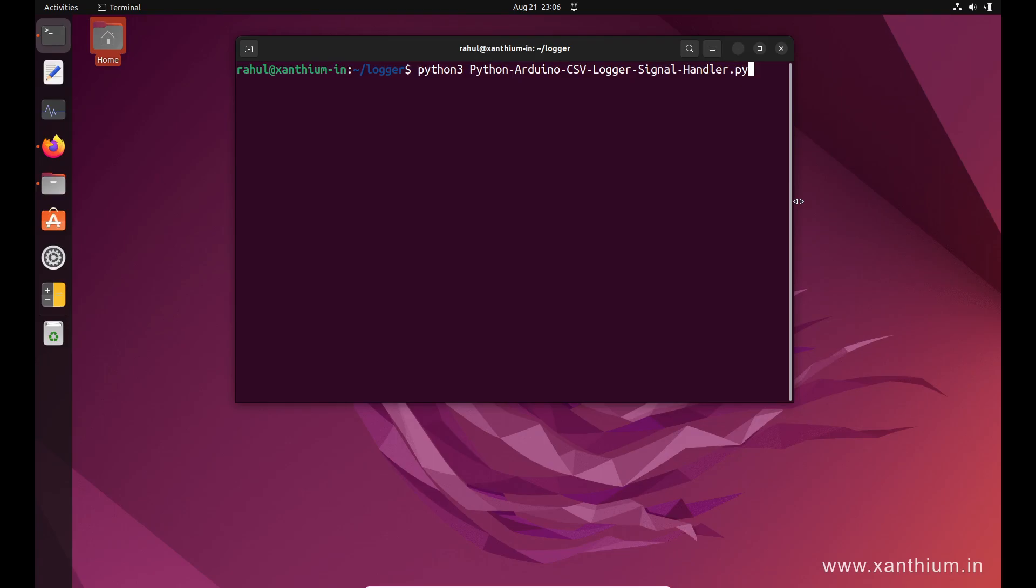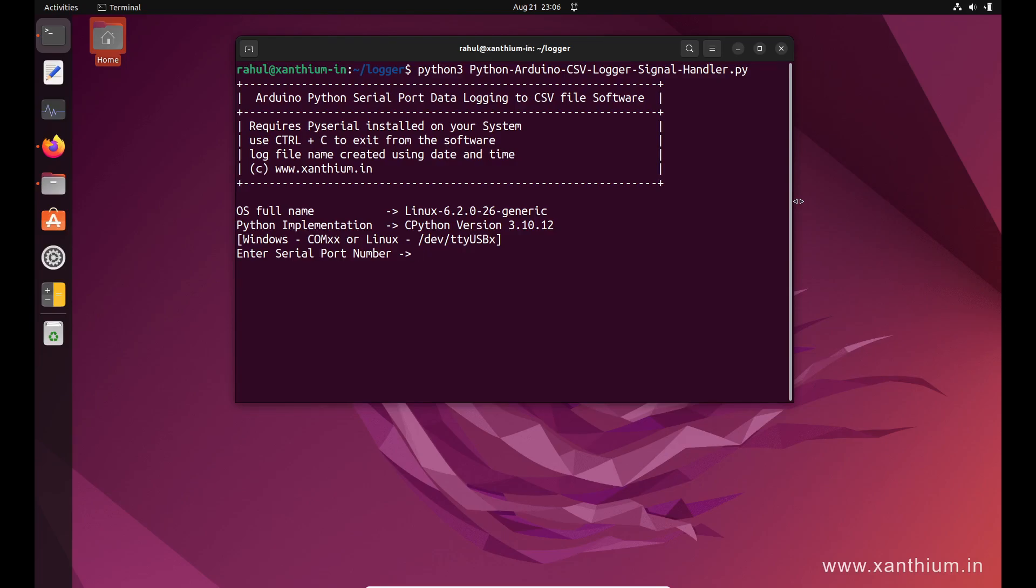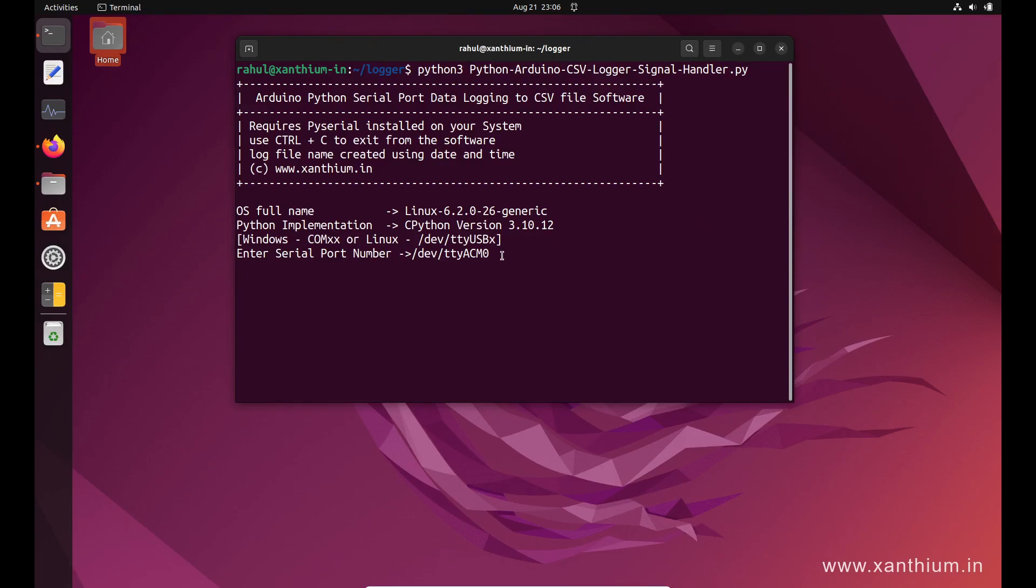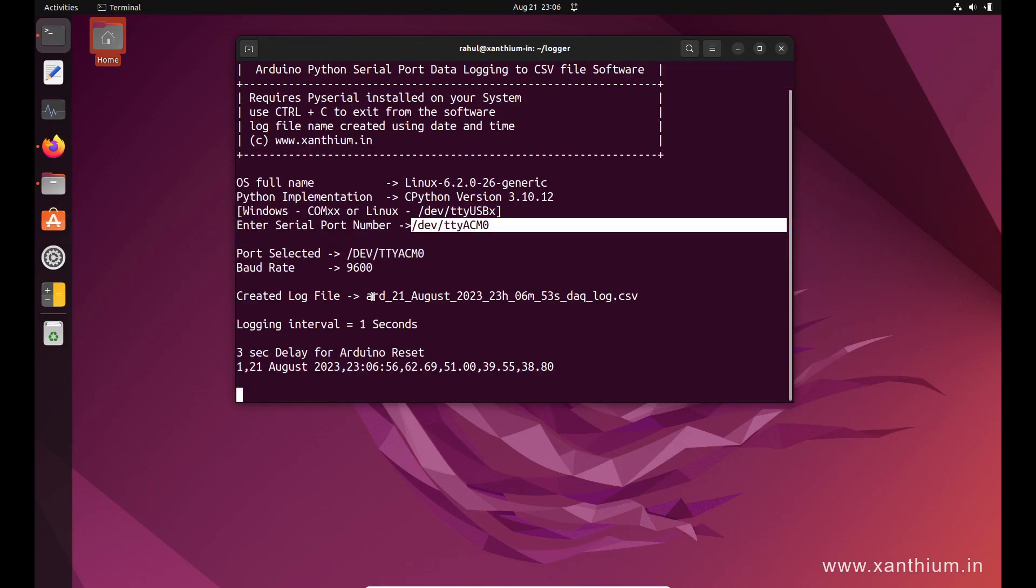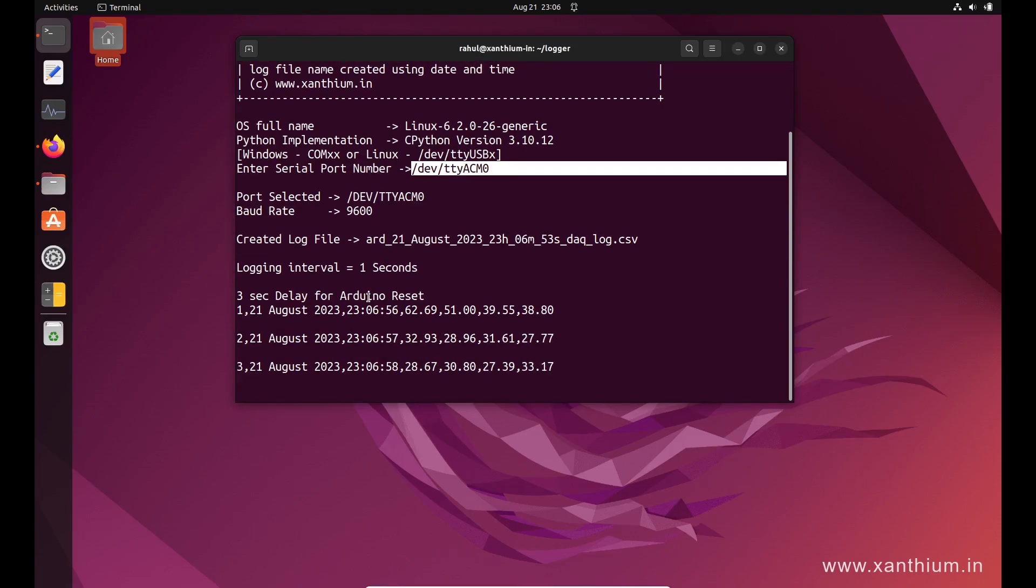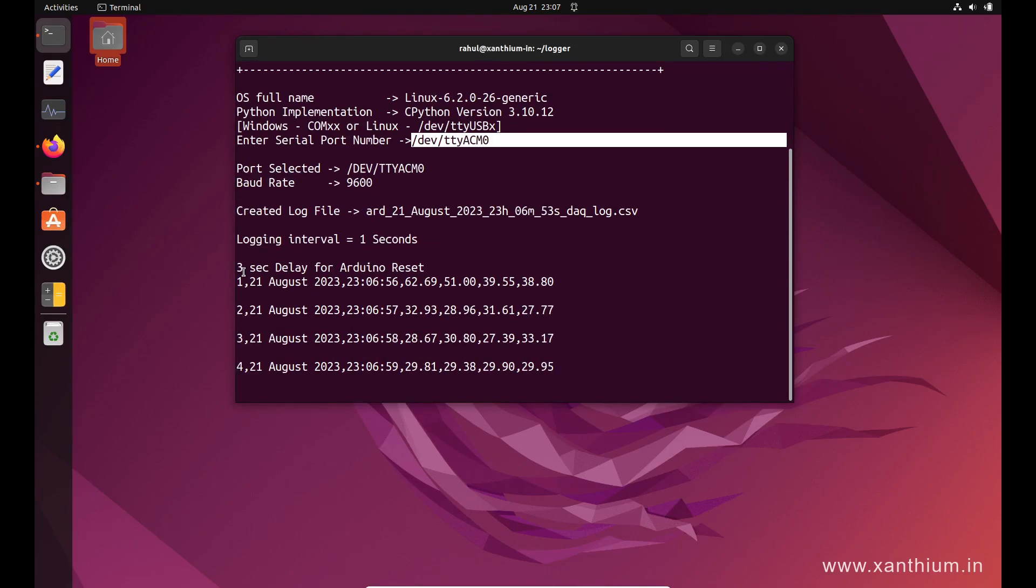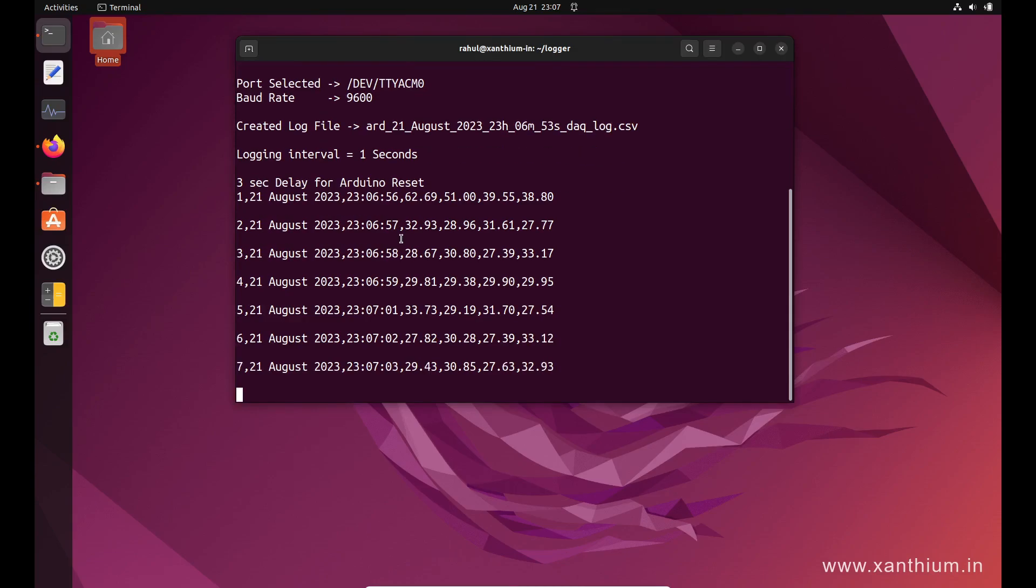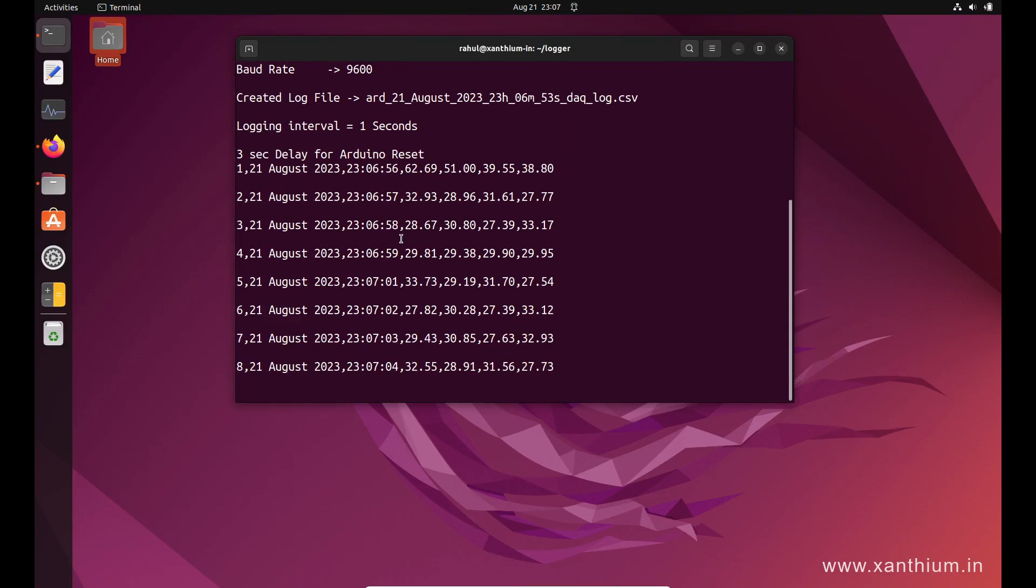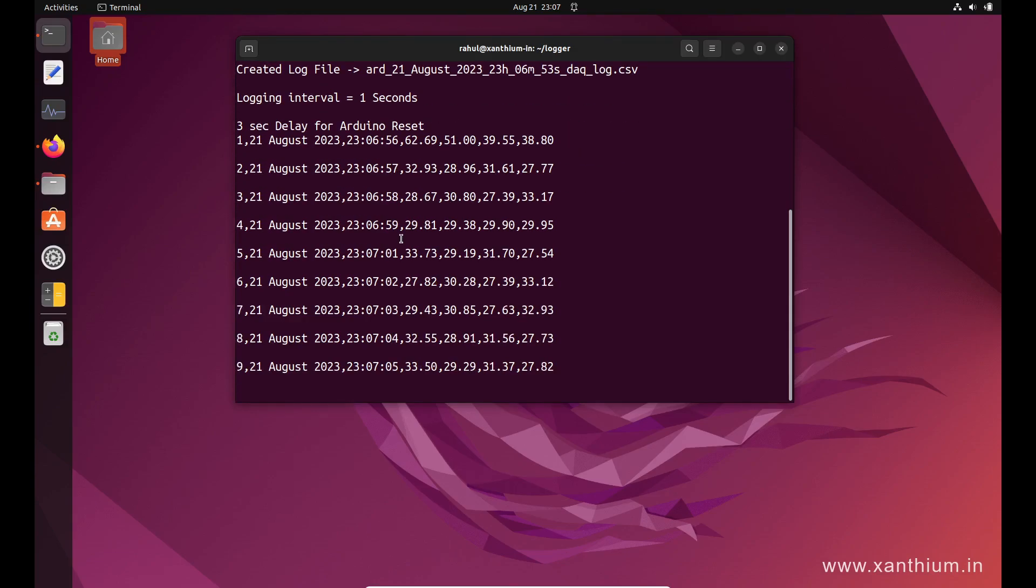Now I'll show you how the code works. You can run it on the command line and it will ask for the serial port number. This port number is specific to my system; yours will be different. Once you enter it and press enter, it creates a log file using the current date and time, and the logging interval is one second. The data will be saved into a CSV file.